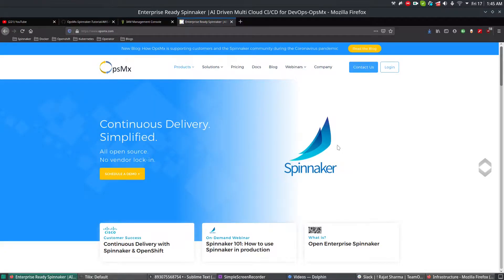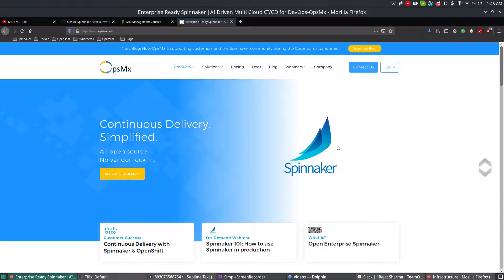Hi, welcome to OpsimX Spinnaker training series. In this video we will see how to integrate Spinnaker with the already created manage and managing accounts. In my previous videos we have seen how to create accounts for Spinnaker in AWS both manually and using an automated way. In this video we will use those accounts and integrate Spinnaker with it.